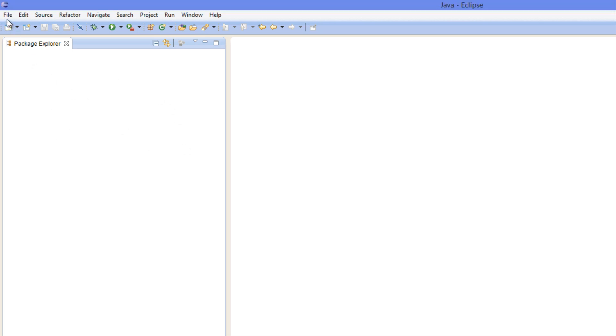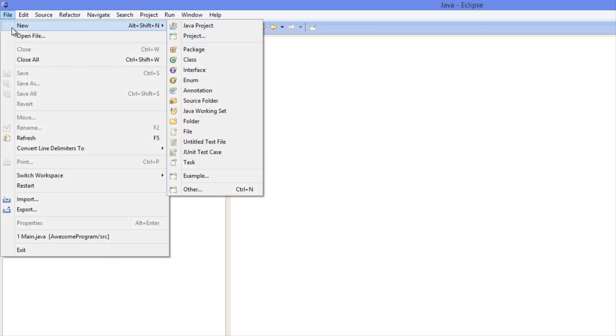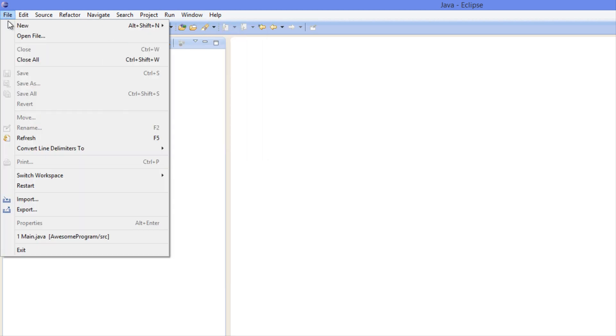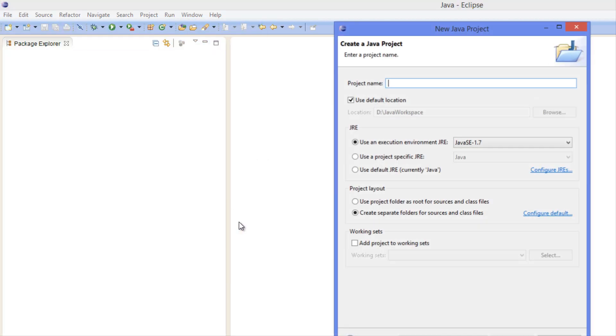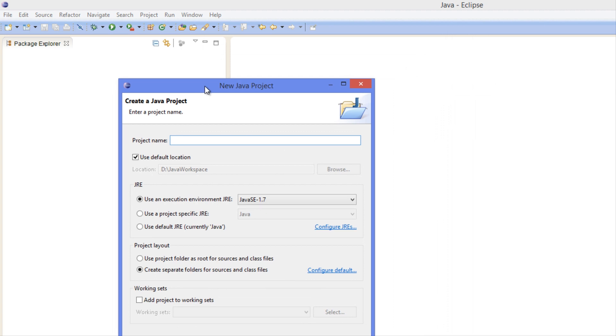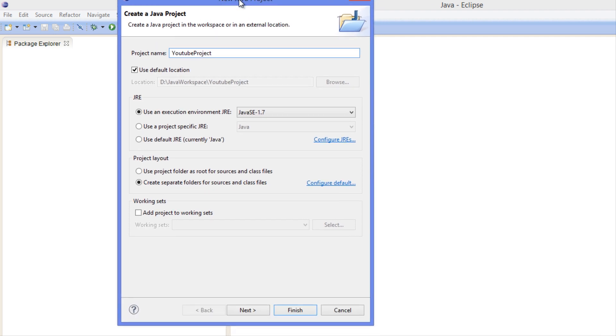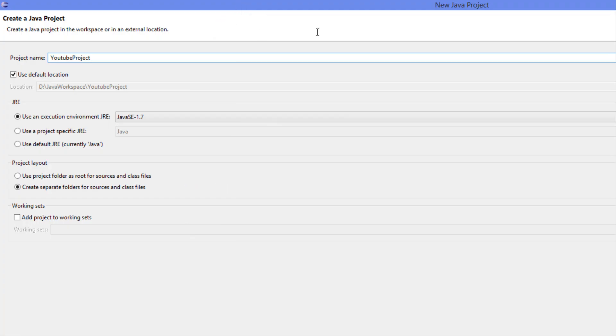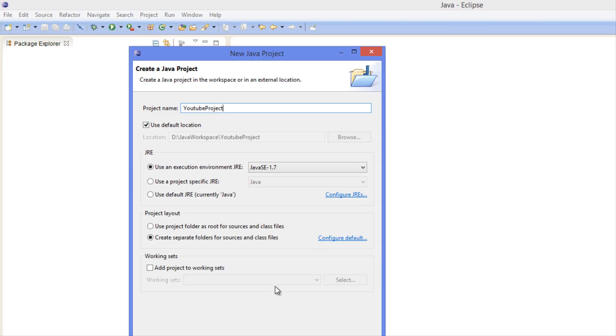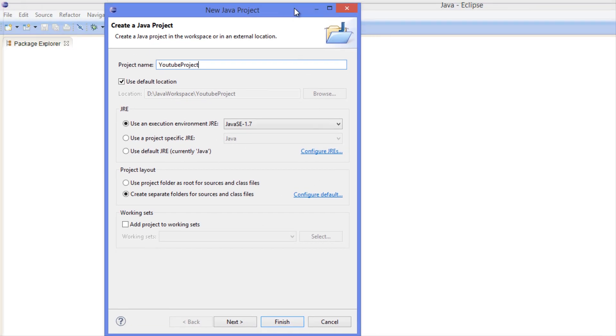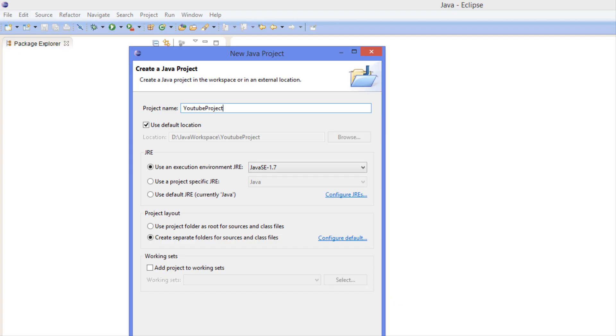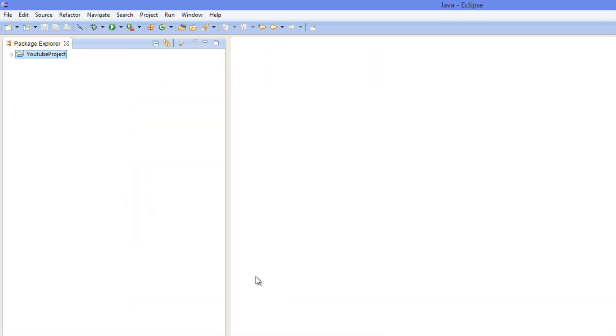So let's go to File and we're going to do New Project and New Java Project. Remember how I stated that the workspace can have multiple projects? Well we're only going to be using one project so we're just going to call this YouTube Project. I'm just going to click Finish.